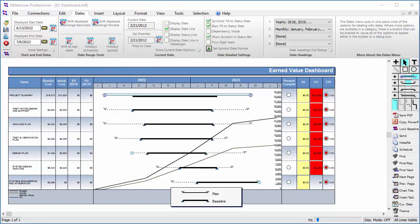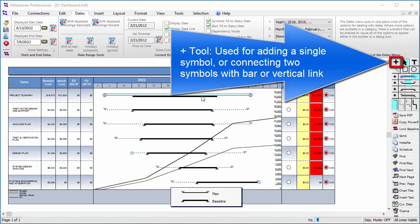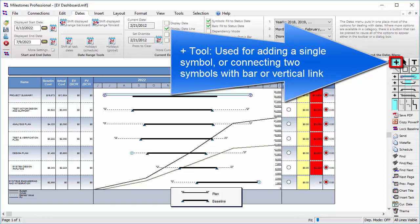Now let's talk about the different tools in the toolbox. The plus tool in the top left is used for adding a single symbol or connecting two symbols with a bar or vertical link.